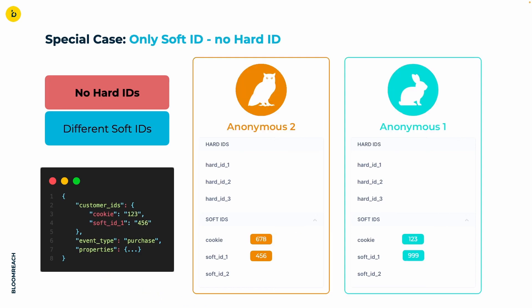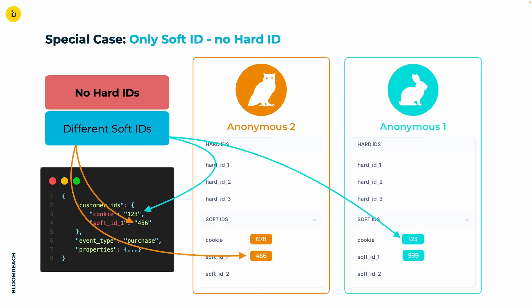Another common merge happens if we only have soft IDs and no hard IDs. Here we have two anonymous profiles with different sets of values for cookie and soft ID 1 each. In our incoming data, we now have the cookie 123, which is part of the rabbit's profile, and the soft ID 1 with value 456, which is part of the ALT's profile.